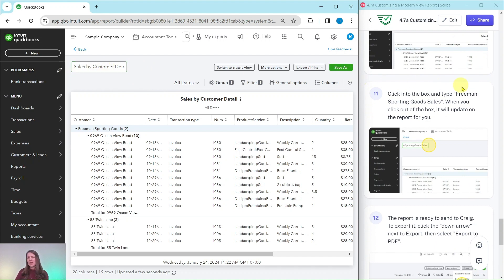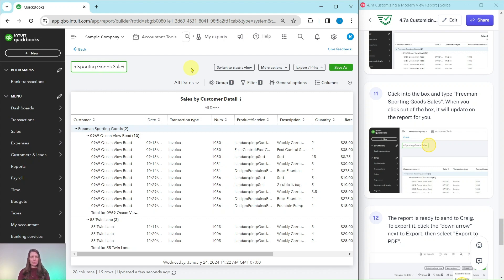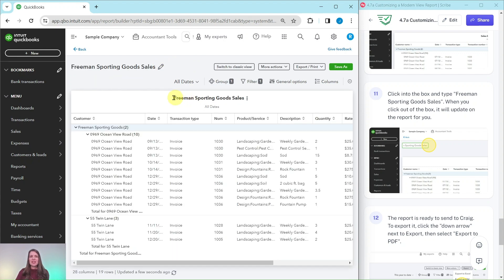In this box we're going to type 'Freeman Sporting Goods Sales.' So click into it, delete what is there and type in 'Freeman Sporting Goods Sales,' and when you click out of this box here you will see that it has been updated here for us.